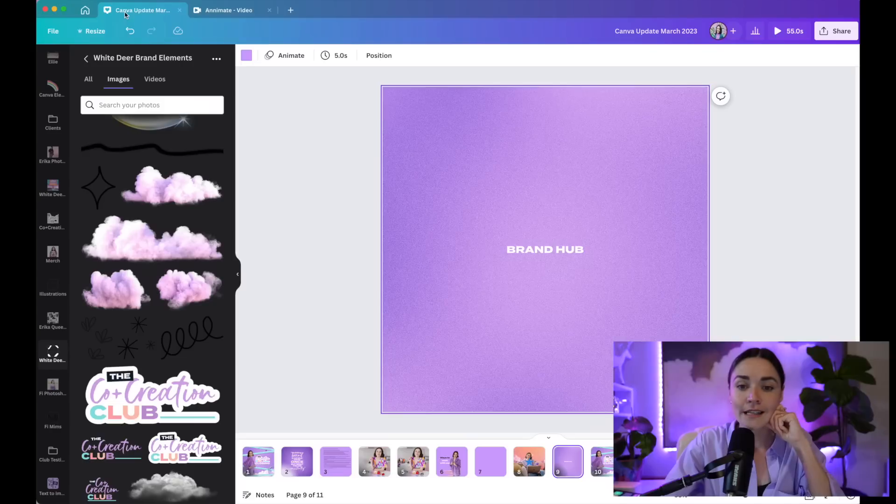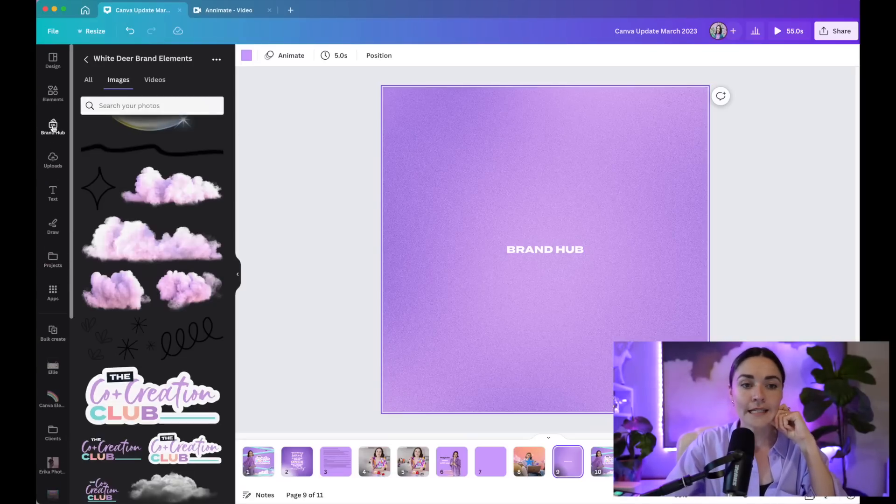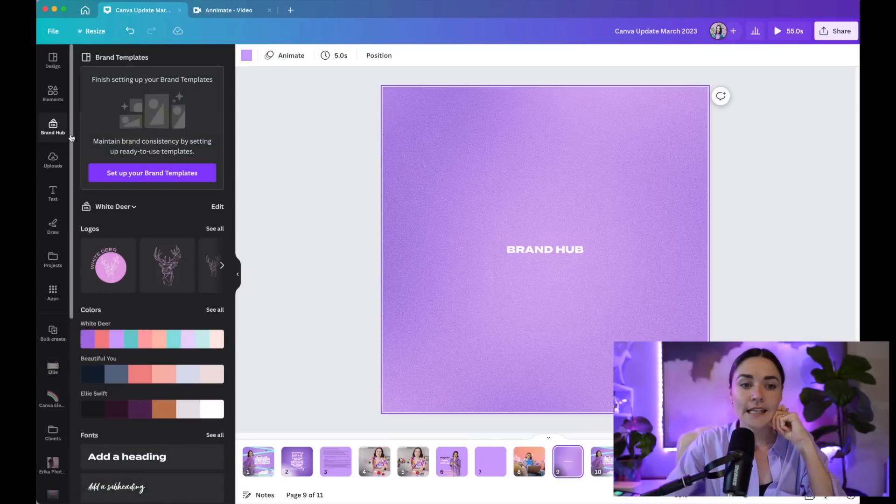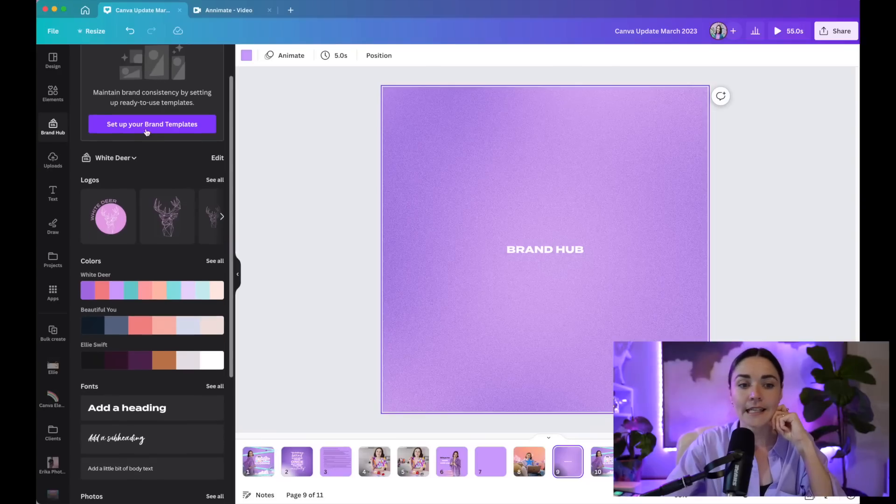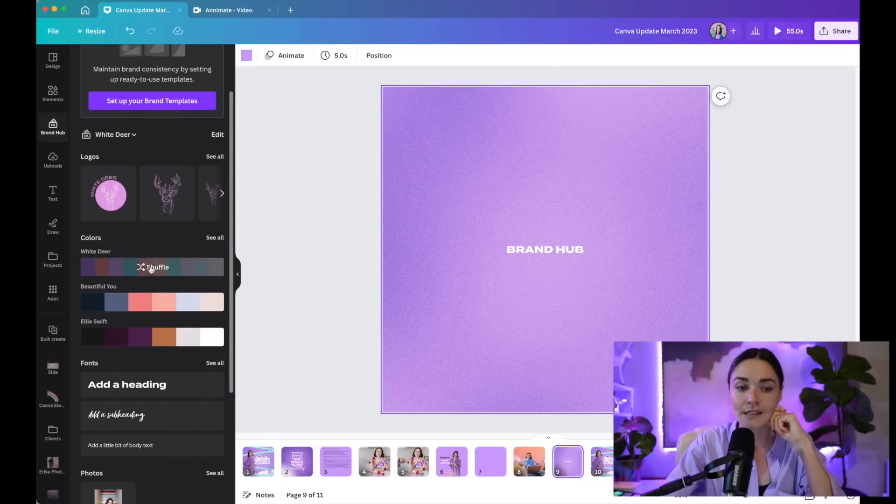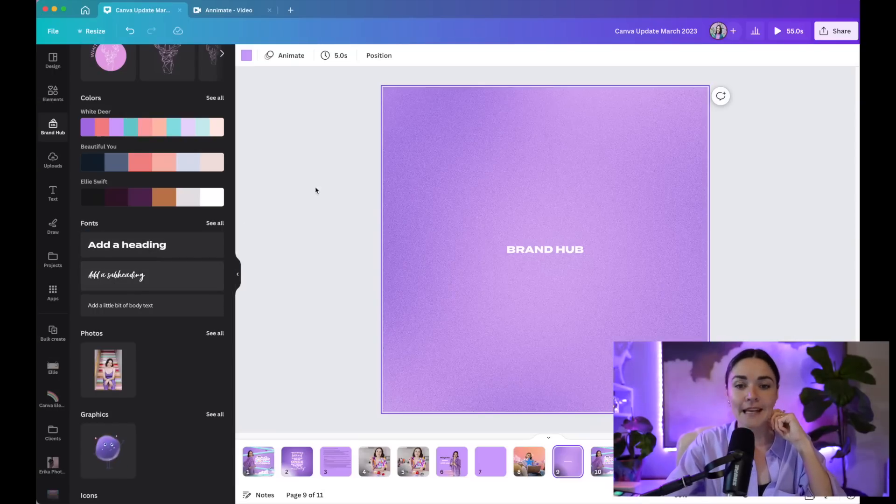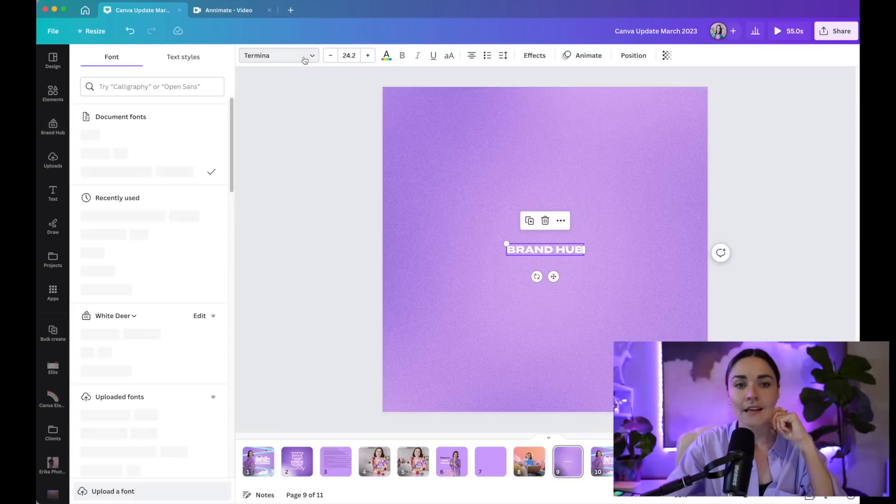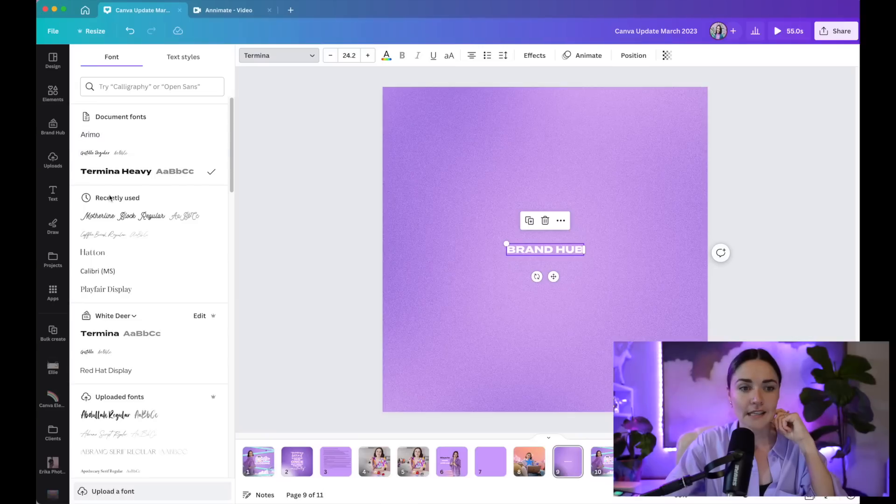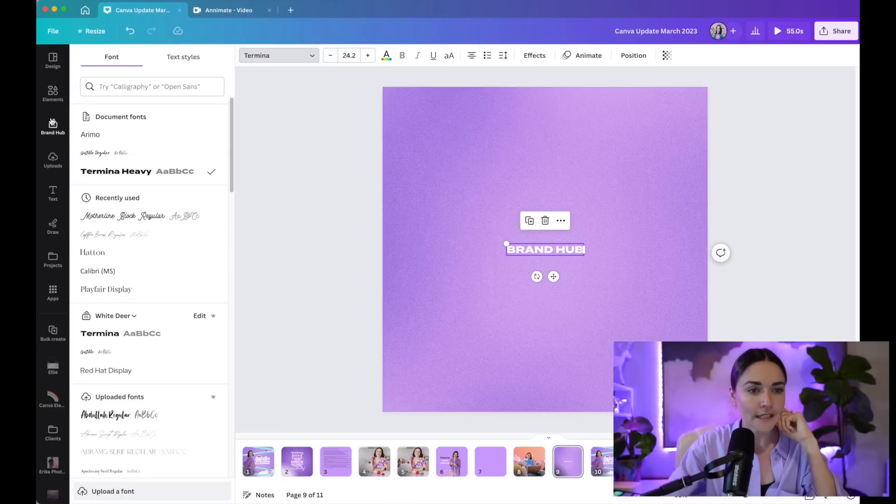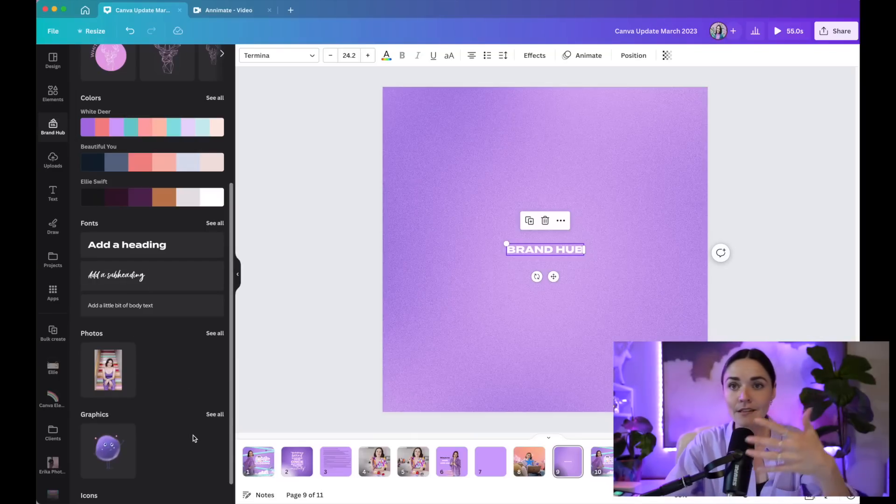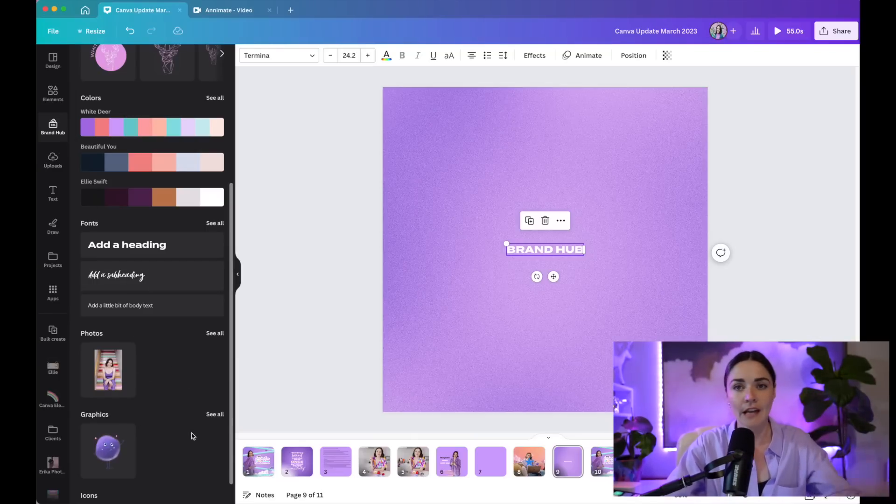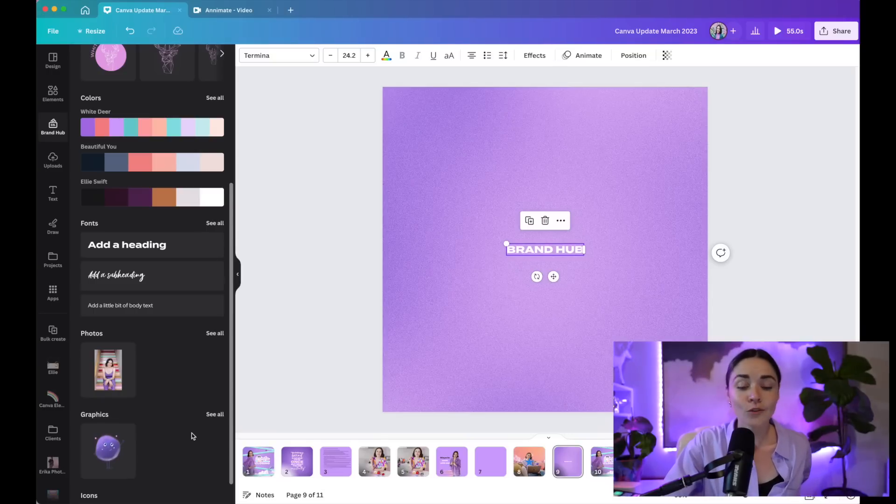And so once you're inside Canva, the way that you access your brand kit is by going up to the top here and pressing brand hub. And you'll see here that you can have your templates listed here. You've got your logos here. You've got your colors here. You've also got your fonts as your heading, subheading, which will also be accessible via the font section here. And you can see you've got my brand fonts are listed down here. And then you've also got, if I go back to brand hub, the photos are all here and the graphics are all here. So everything's kind of sitting there ready for you to use, ready for you to access. You don't have to think about it.